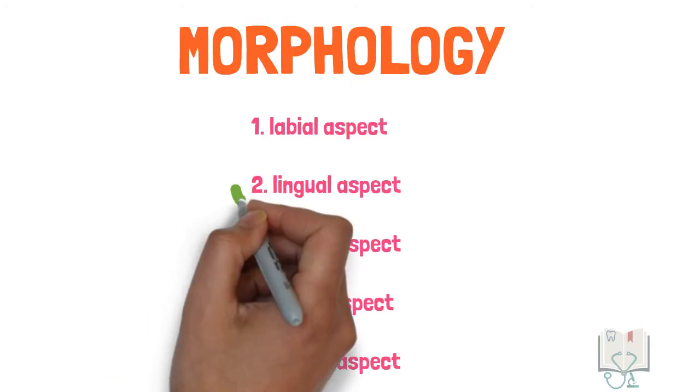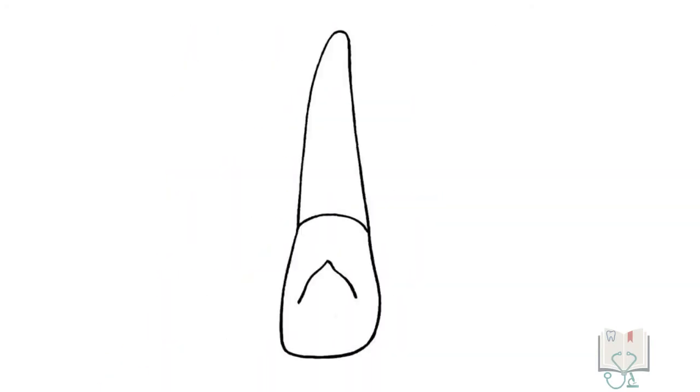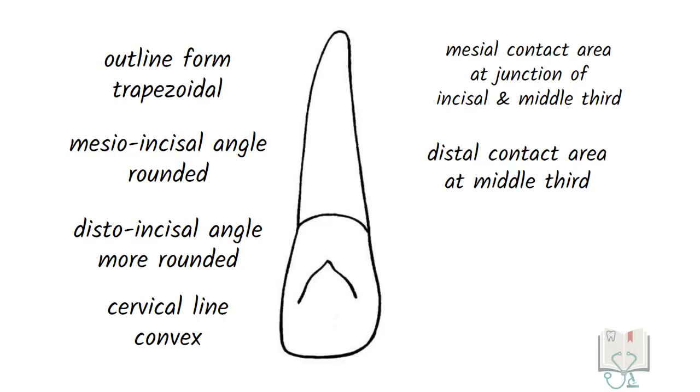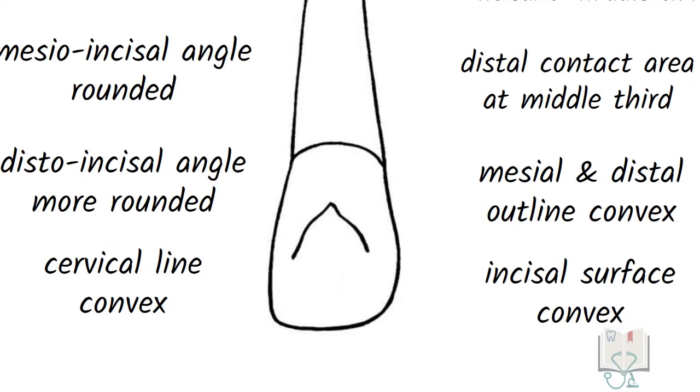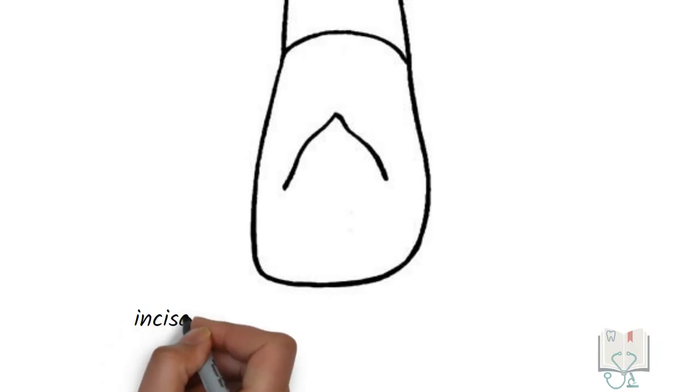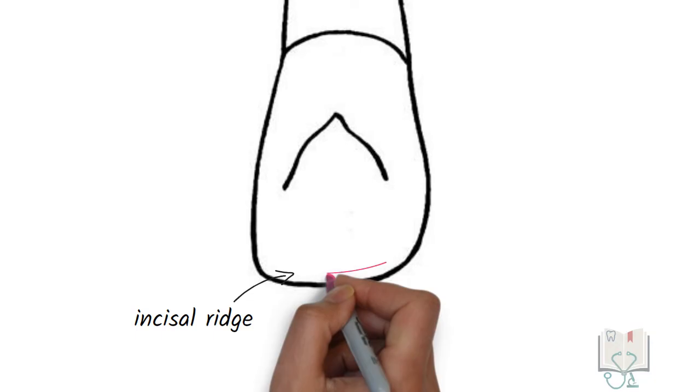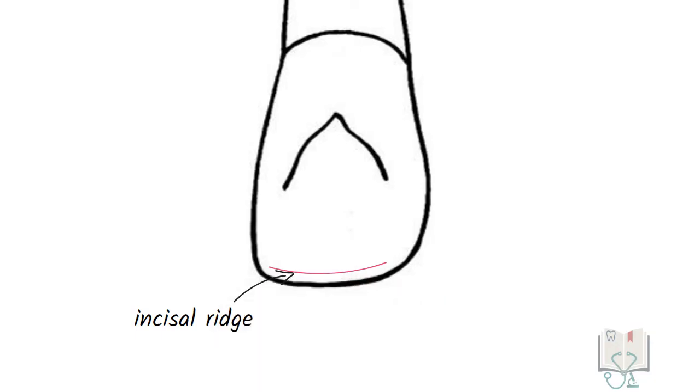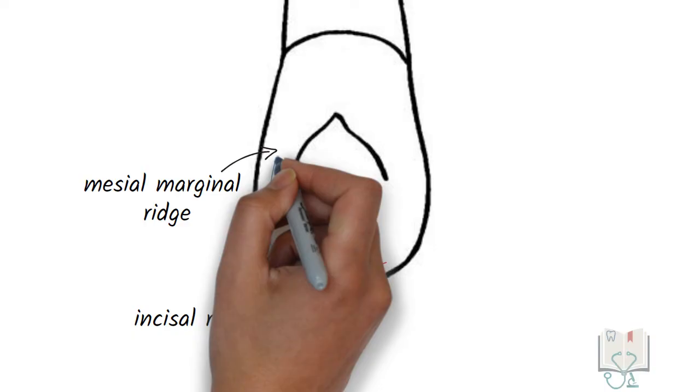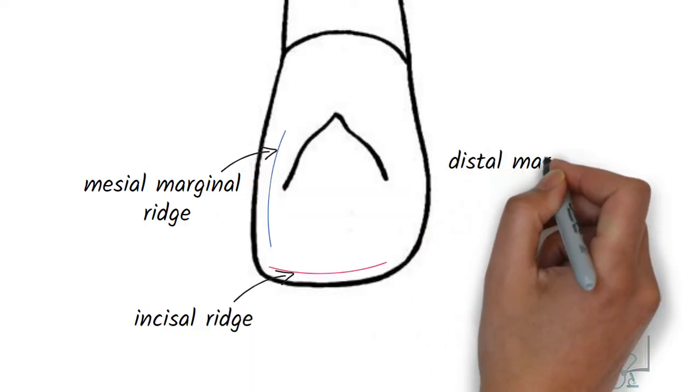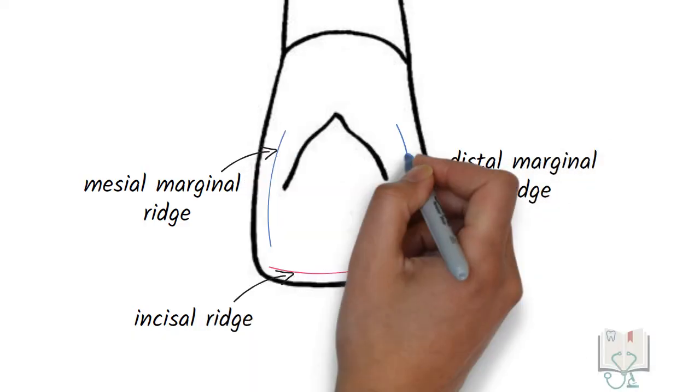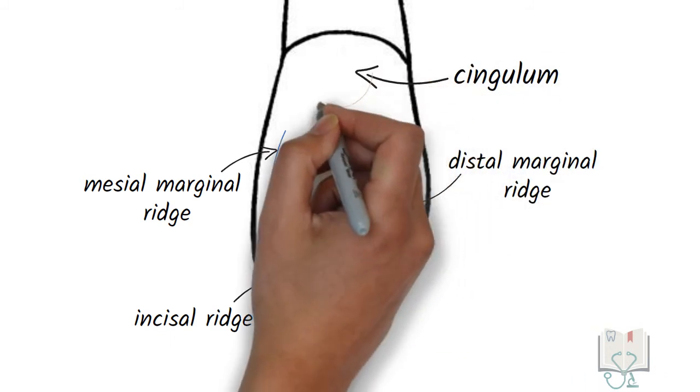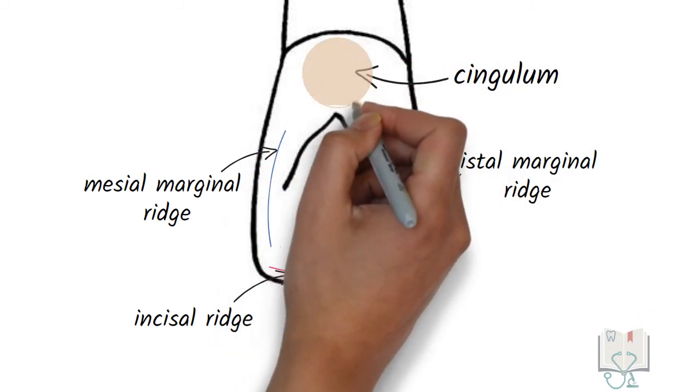Now coming to the lingual aspect. As the lingual aspect is narrower than the labial aspect, all the features of the outline form from the labial aspect remain same in the lingual aspect as well. Although the crown surface is very different. It has three ridges: incisal ridge running between the meso-incisal angle and disto-incisal angle, mesial marginal ridge running from the meso-incisal angle to the cingulum, and distal marginal ridge running between the disto-incisal angle and the cingulum. Cingulum is the circular convexity present in the cervical third.